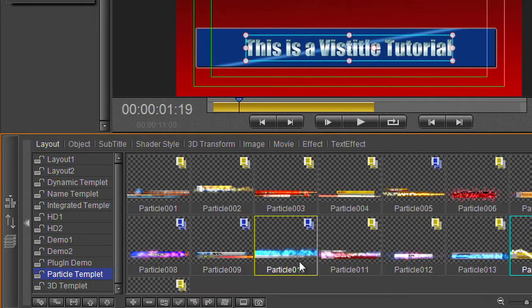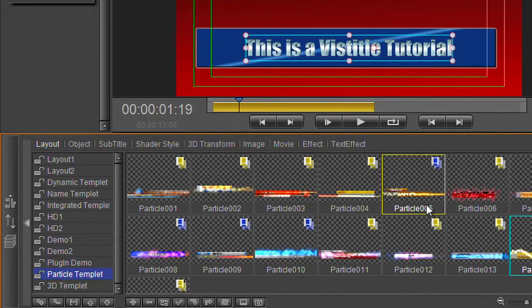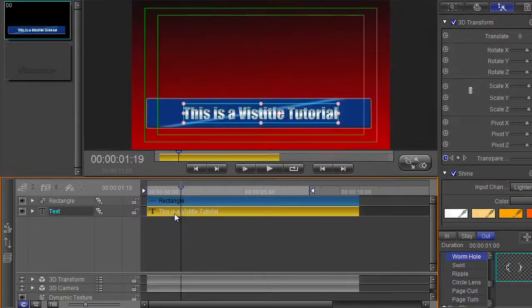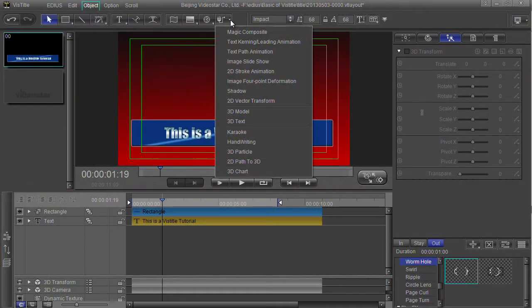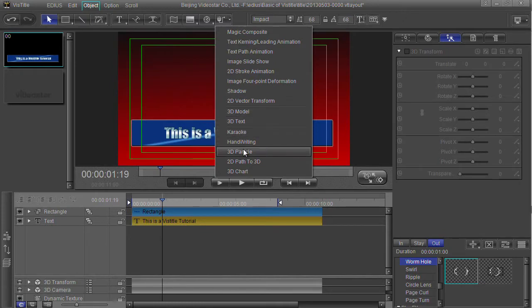Now what I could do is grab one of those and just drag it and throw it onto the text, but I'm not going to. I'm going to make up my own. Make sure I can see the timeline, make sure nothing's selected. Come up to the plug and I'm going to choose this one, 3D particle.